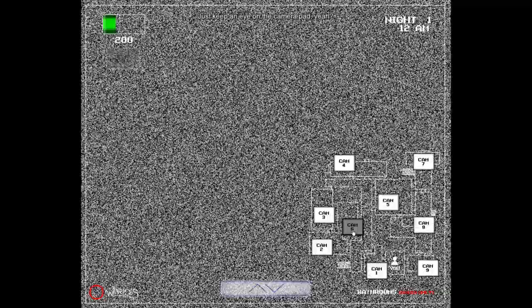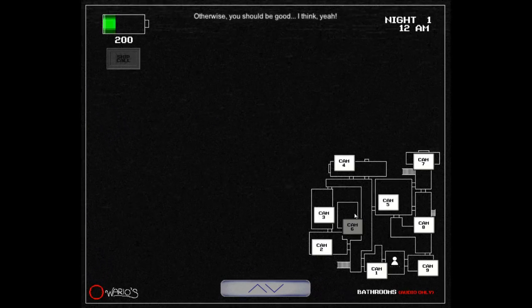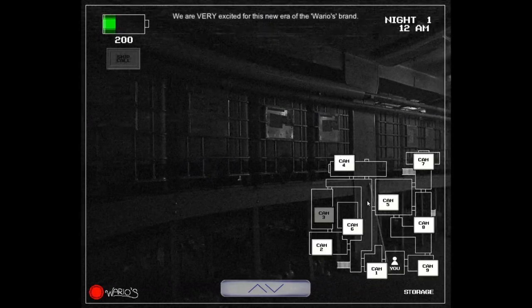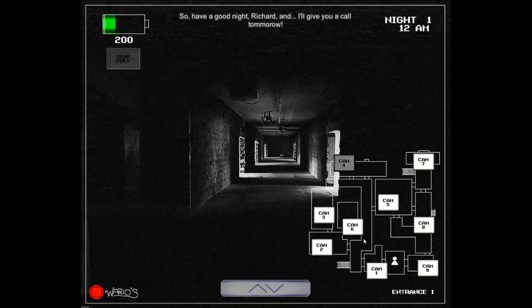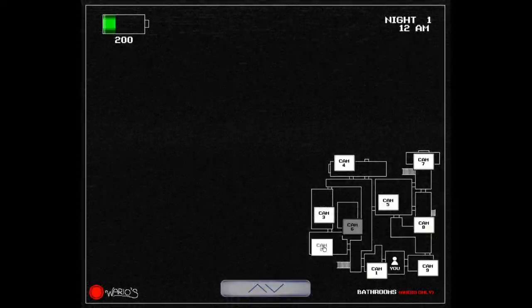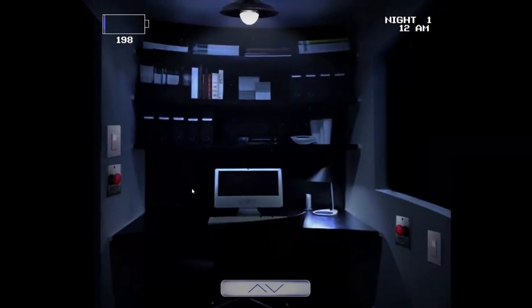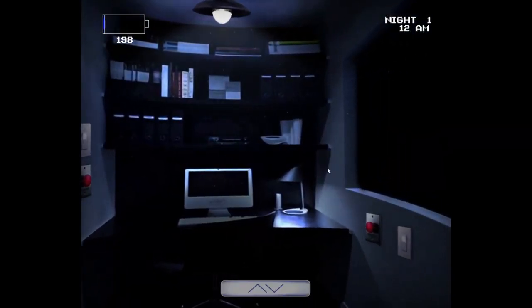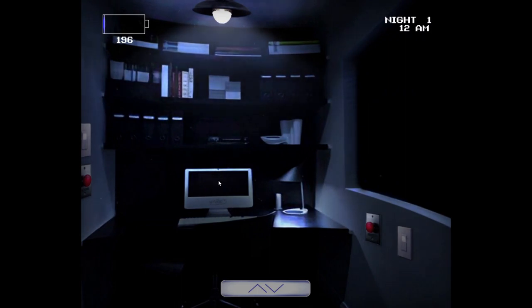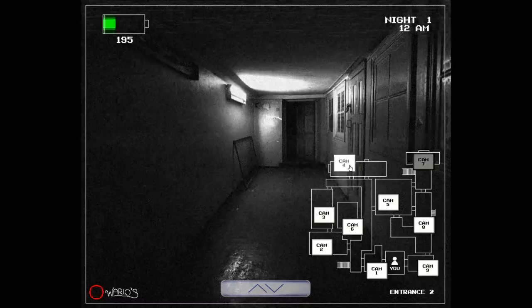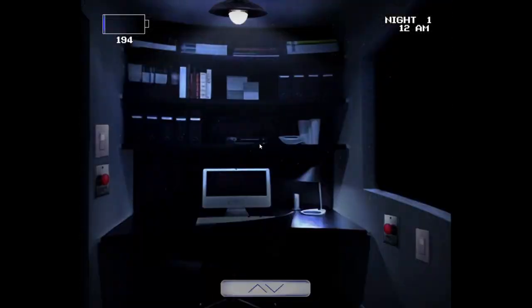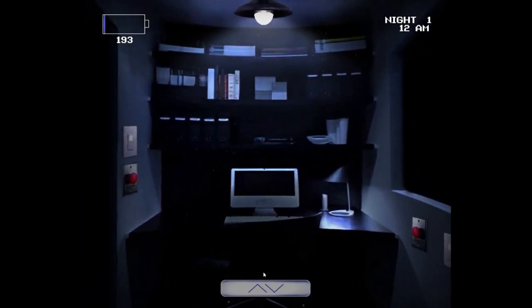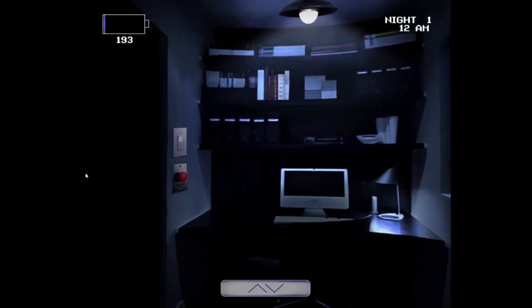Just keep an eye on the camera pad. Otherwise, you should be good, I think, yeah. We are very excited for this new era of the Wario's brand. So, have a good night, Richard, and I'll give you a call tomorrow. Alright, time for the first night to start. I'm excited. So yeah, this, for those who are not in the know, which I doubt that there are any of you, but if you do exist and are watching this video right now, this was an old fan game made around, yep, there they are, around FNAF's Peak, and at least I think it was made by this guy named WWWario.